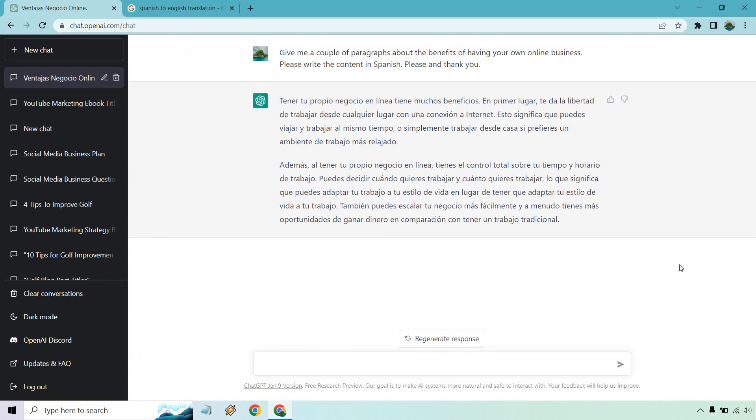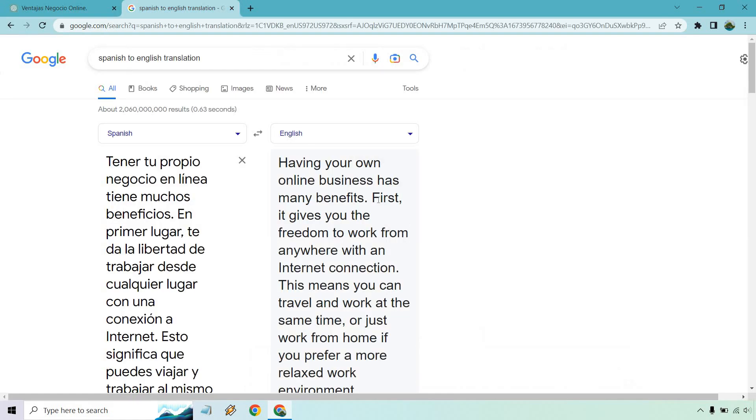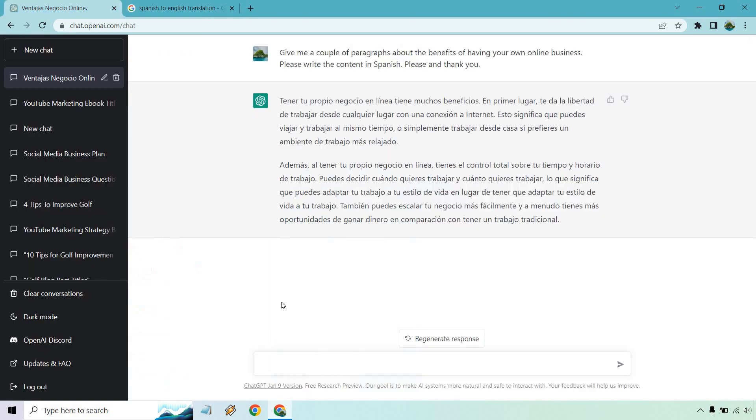Now why would you want to have this Spanish content translated to English? Well, you want to make sure that it reads properly or flows. If you've ever used any other different types of AIs or translators, you'll notice sometimes when it reads the content it reads very poorly. It would be like having online business benefits connection mean freedom and awesome time, like what? It doesn't flow nicely.